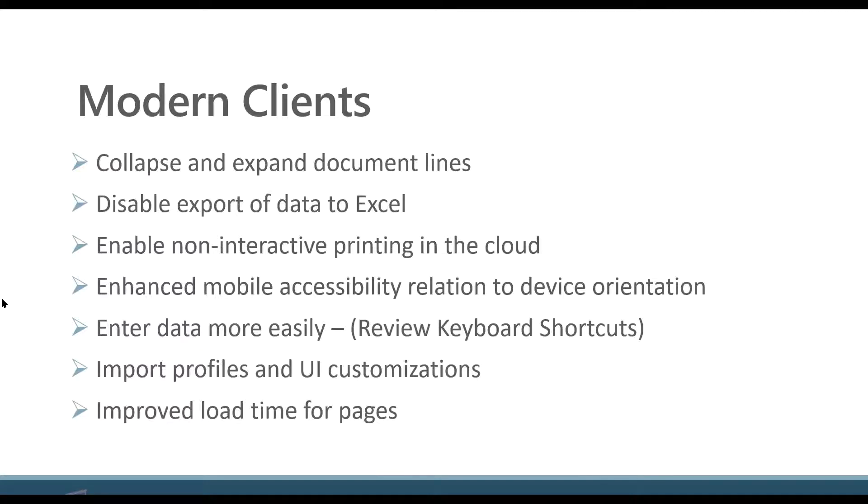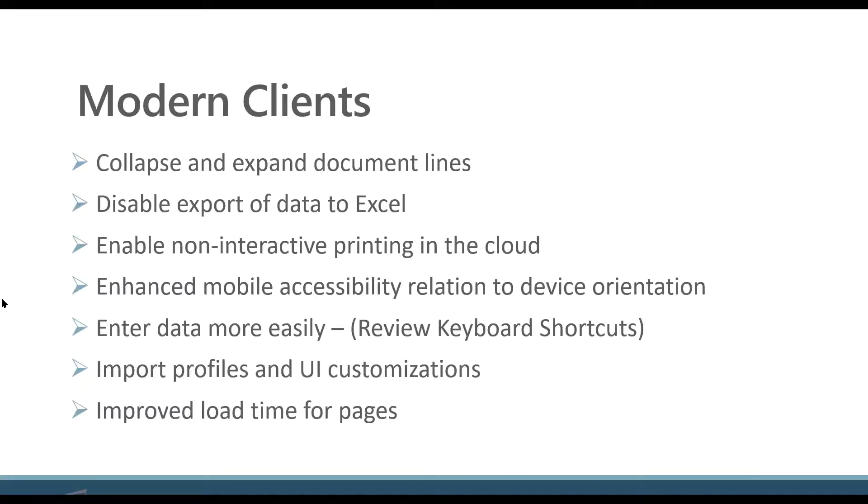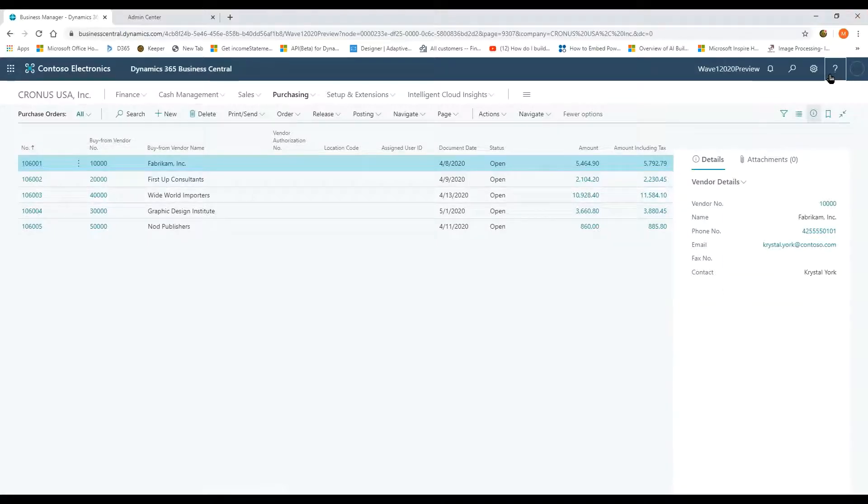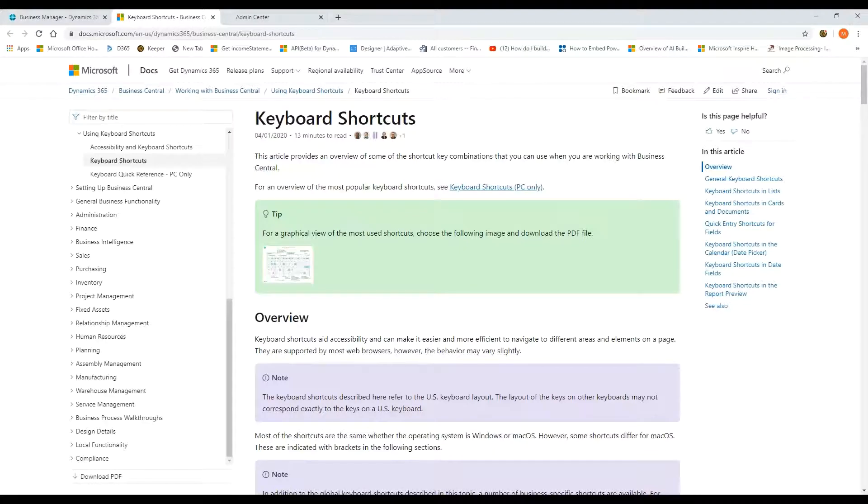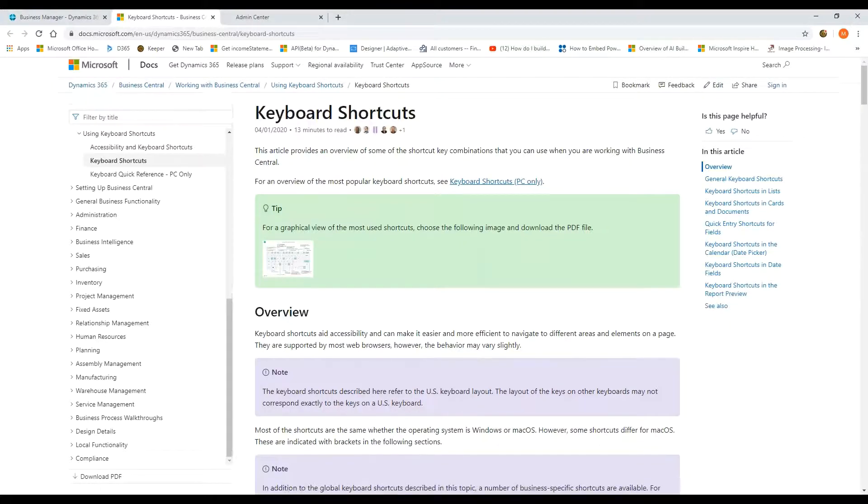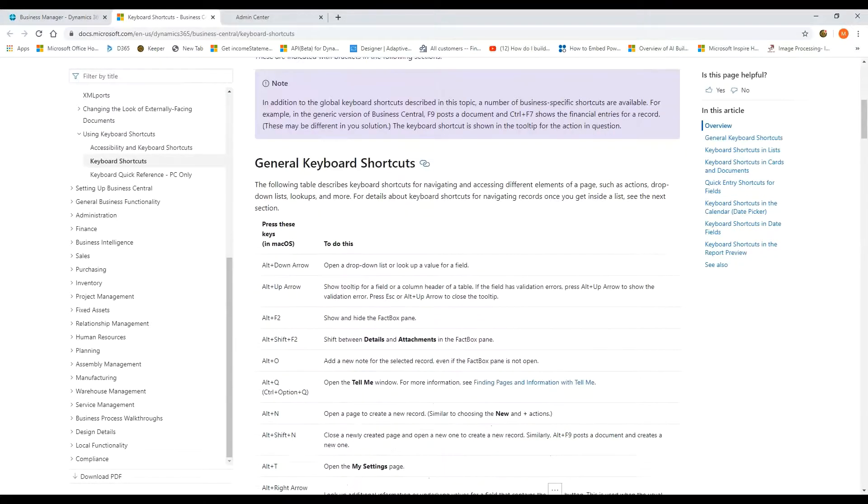All right, easier data entry. What we're seeing is more and more keyboard shortcuts added to the system. My little go-to there is review the keyboard shortcuts that are available in Business Central. If you go up to the question mark here, keyboards and shortcuts is a link that's available within Business Central.